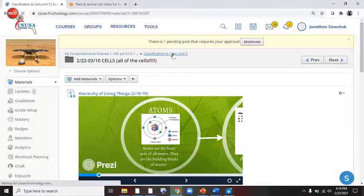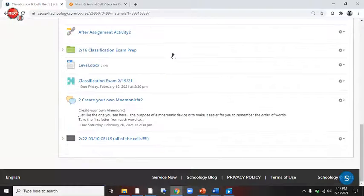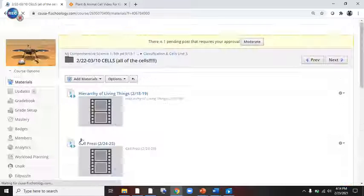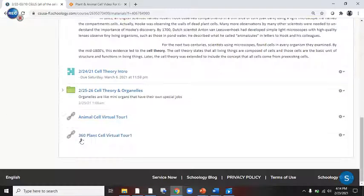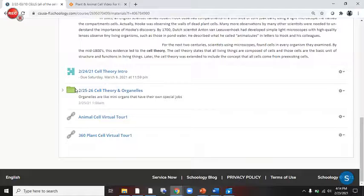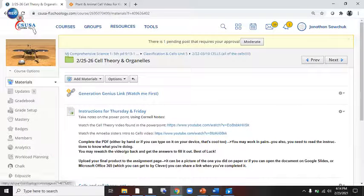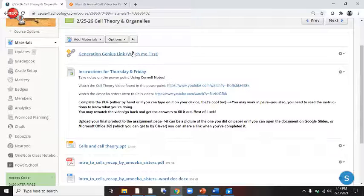So again, we're in the Classification and Cells Unit 5 folder. Scroll down to the black folder that says Cells. Then I'm going to scroll down to the one that has today's date, 25-26, Cell Theory and Organelles. Remember, an organelle is just a mini-organ that works in the cell.